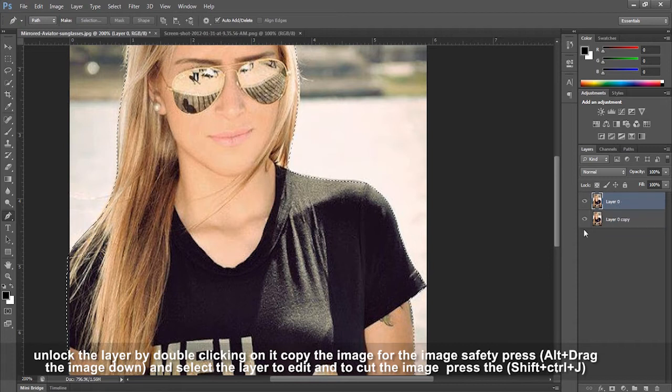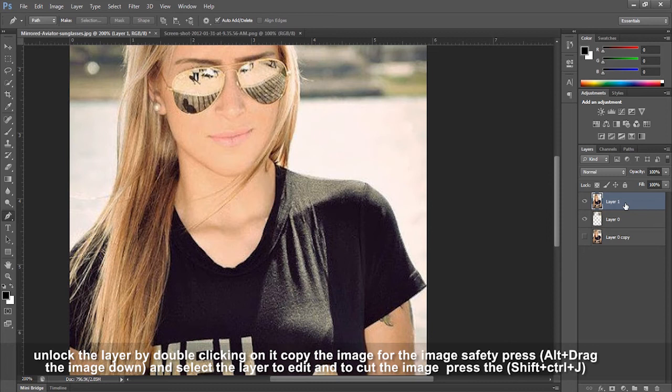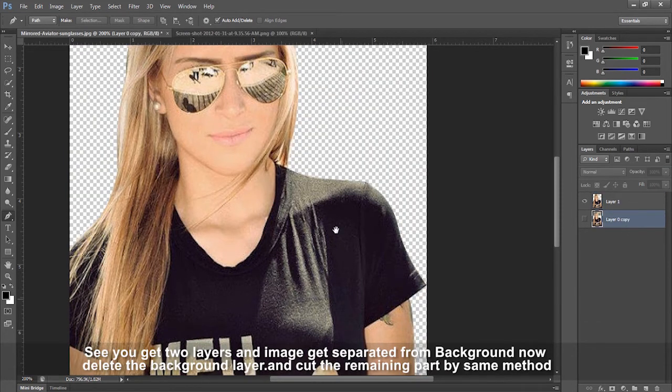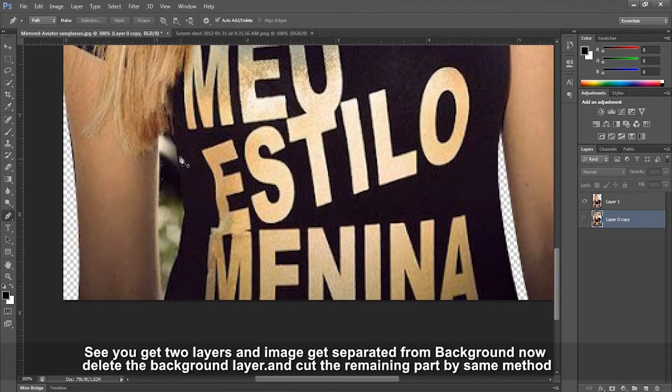Select the layer to edit and press Ctrl+Shift+J. You'll see two layers appear and the image gets separated from the background. Now delete the background layer and cut the remaining part using the same method.